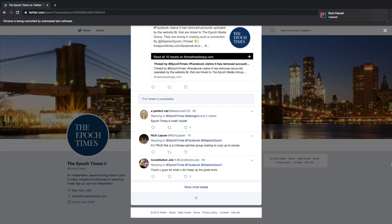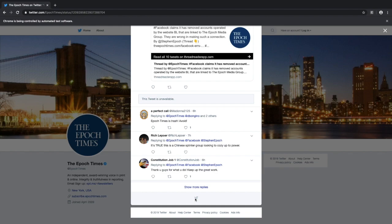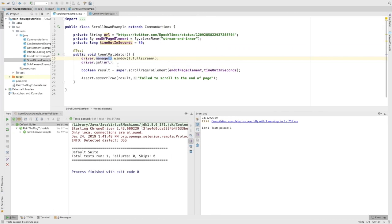As we can see, our test has passed. We also scrolled several times until we reached the Twitter icon. Scrolling down in Selenium is not as easy as you might think. Let's summarize.